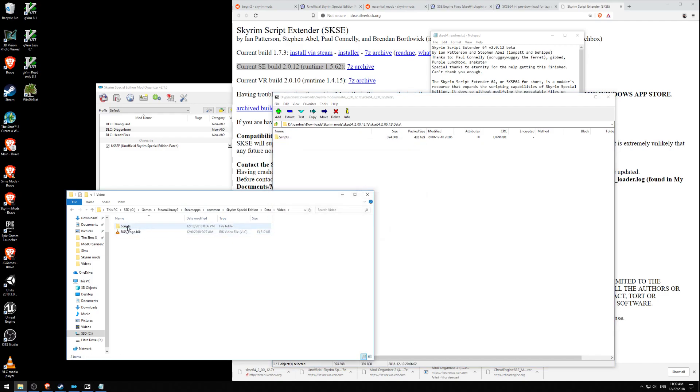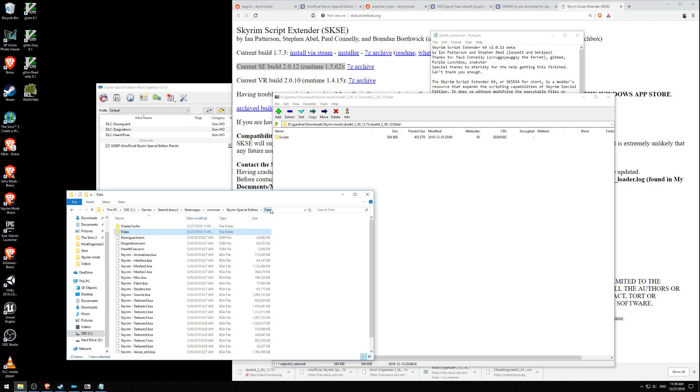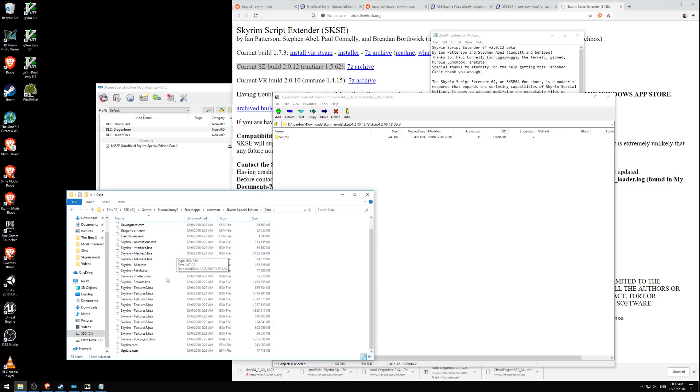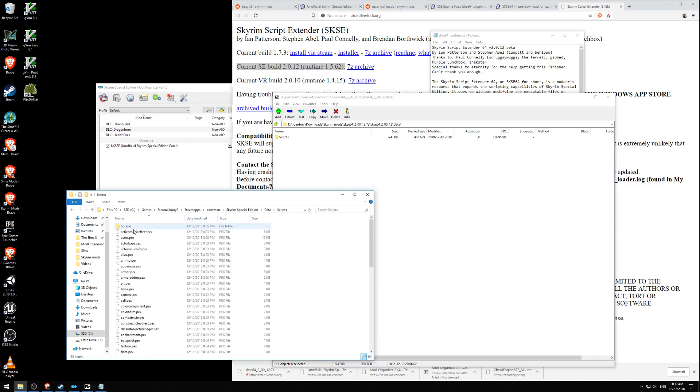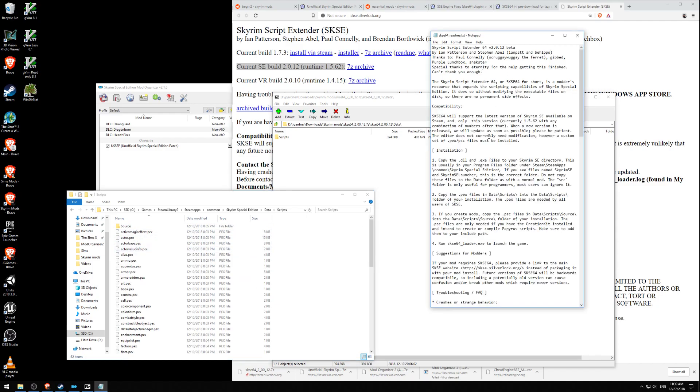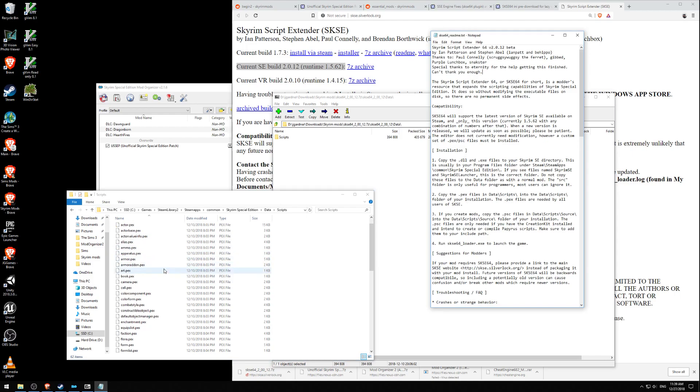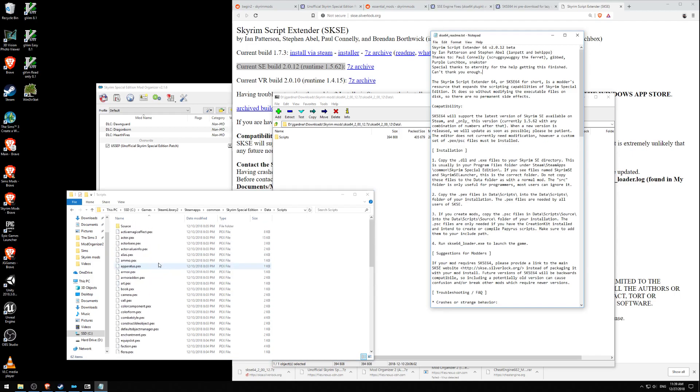Oh shoot, I made a mistake. I moved it to the video folder. Let's hit Control-X. Let's go back up to here. And let's hit Control-V. Data Scripts. Okay. Wow. I copied over more than just what I wanted. Copy the .pex files. That's all of them. Yeah.